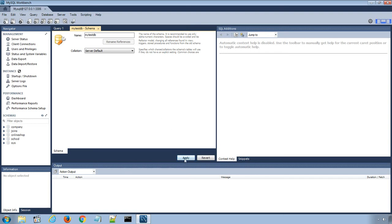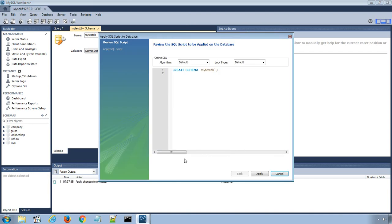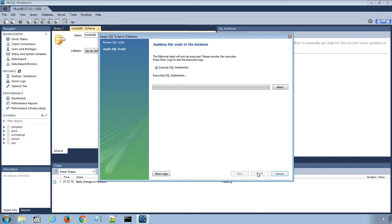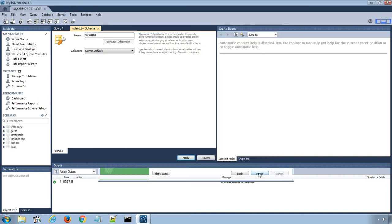Click this Apply button, which popups a SQL script window. Click Apply and Finish to create the new database.